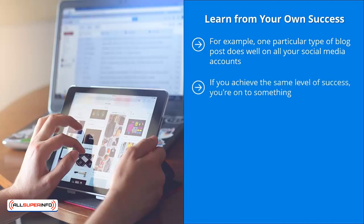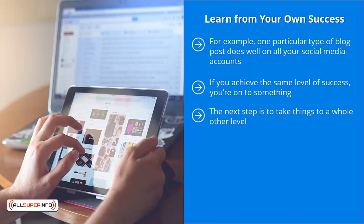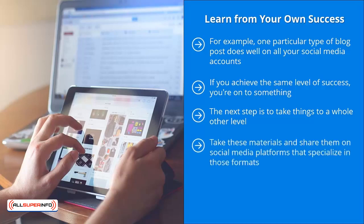This is not a fluke. This is not a one-time thing. You have struck on a theme that your audience members readily enjoy. The next step is to take things to a whole other level. Instead of just cranking out yet another blog post, create videos about that theme, make specialized diagrams, produce infographics.